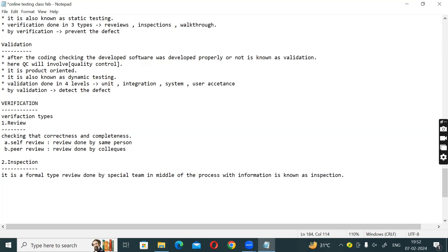In an inspection, you have a reader, writer, and inspector. It uses a special team. We need to be ready to use documents — you need to go through the documents. This is the inspection process.